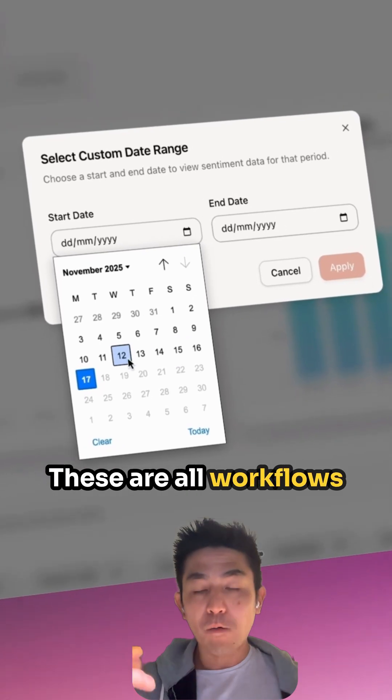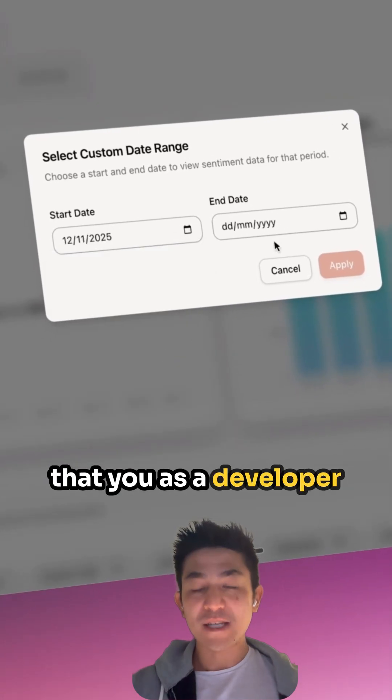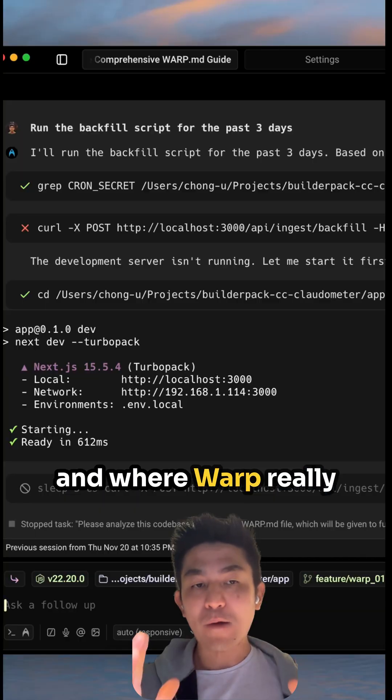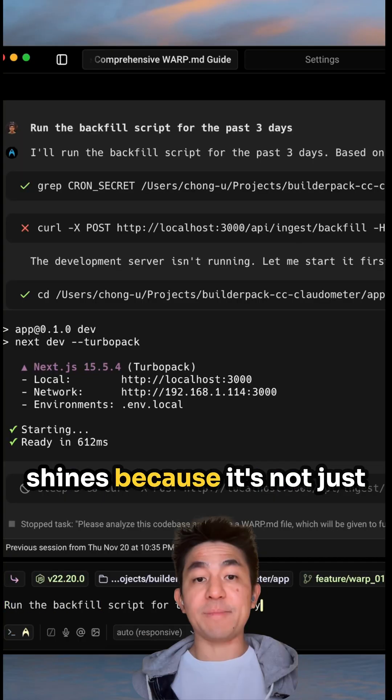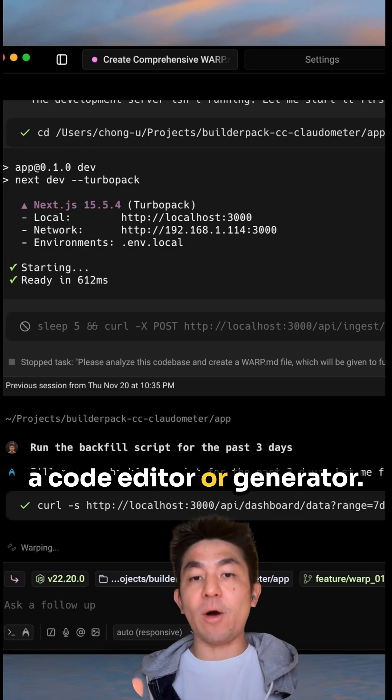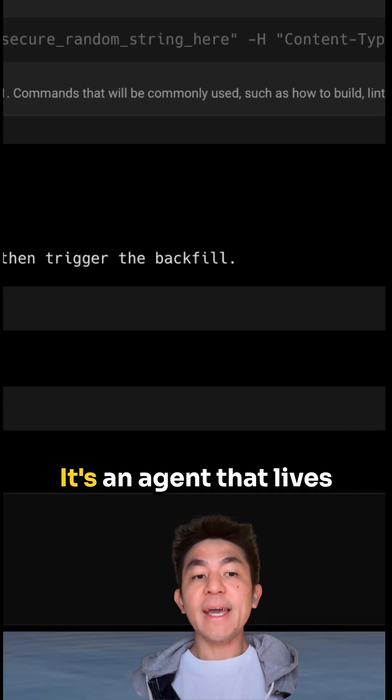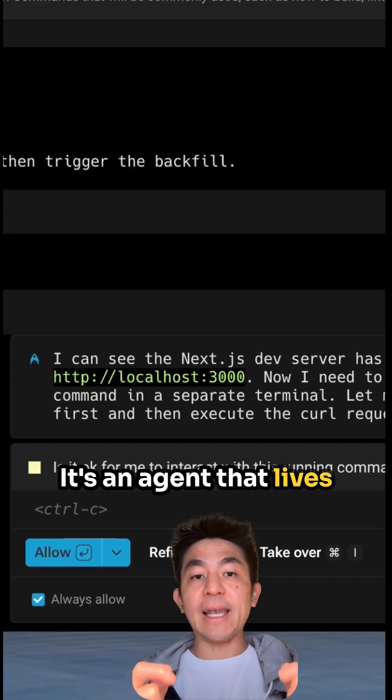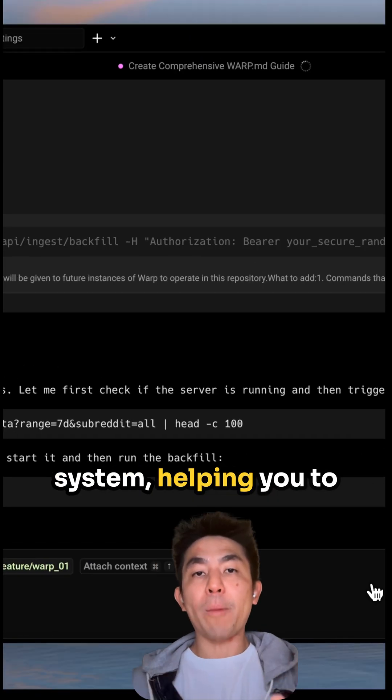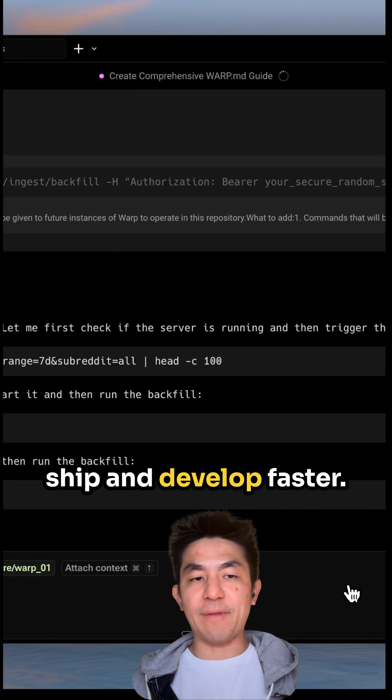These are all workflows that you as a developer would be encountering, and where Warp really shines because it's not just a code editor or generator. It's an agent that lives within your operating system, helping you to ship and develop faster.